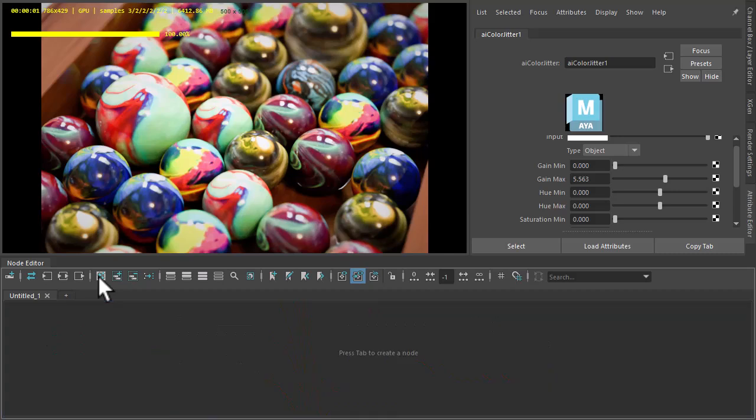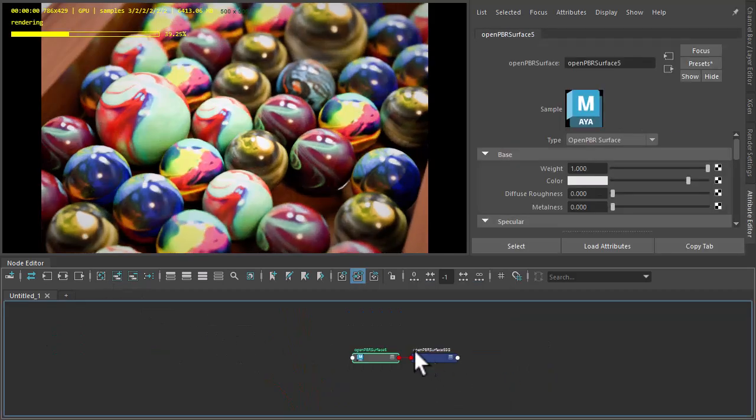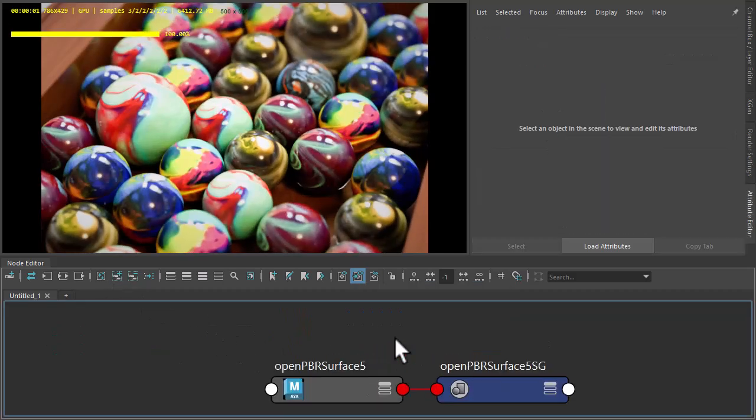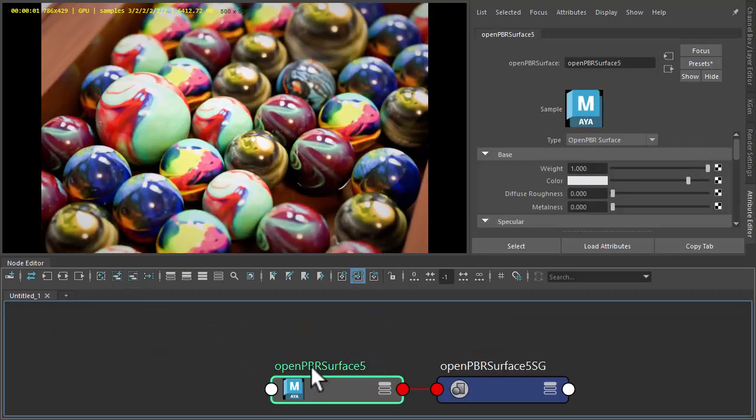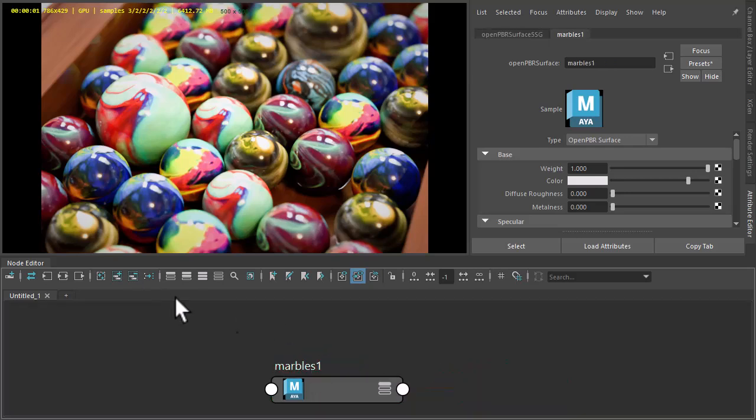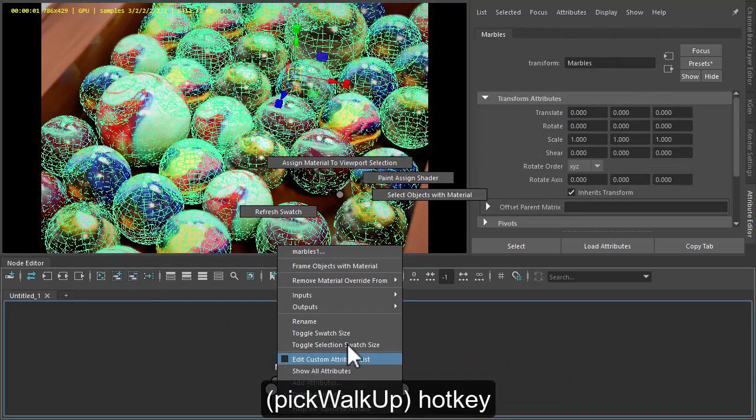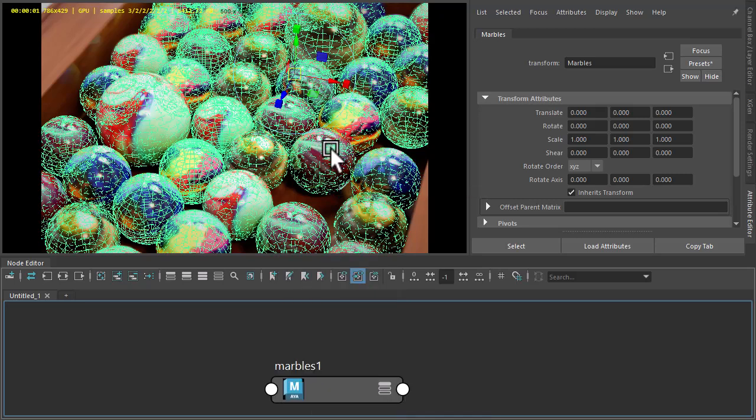Okay, so let's start from scratch. Just create an OpenPBR surface shader, call that marbles, and then assign it to one of the marble objects.